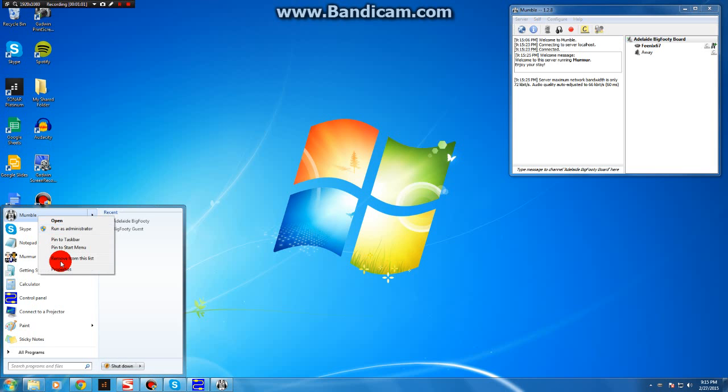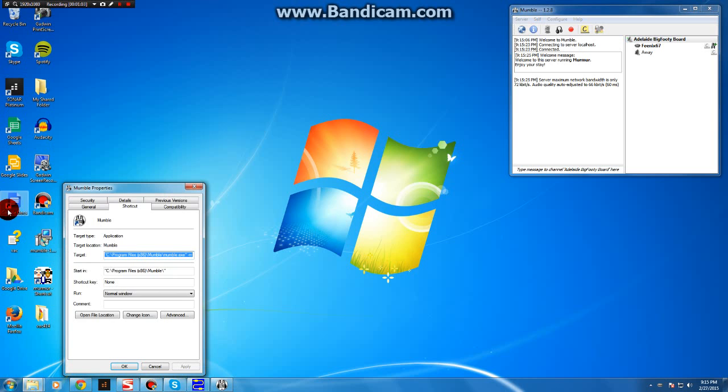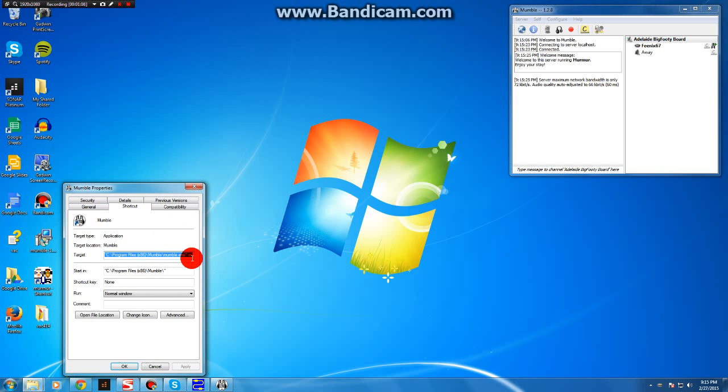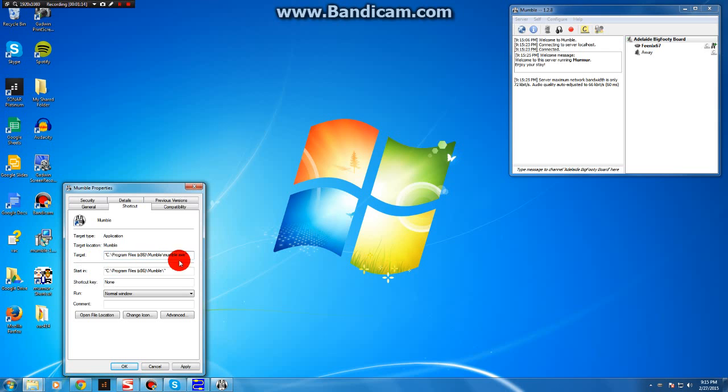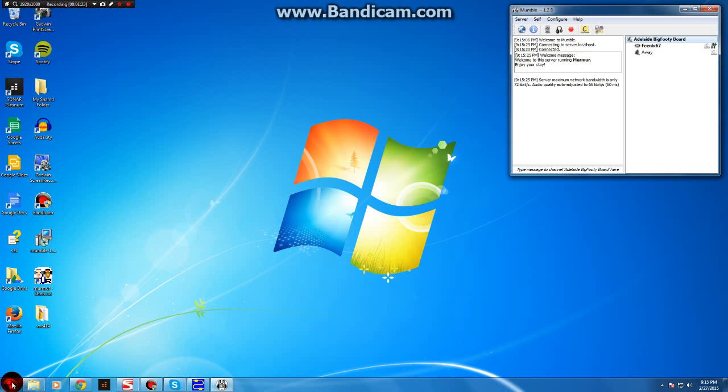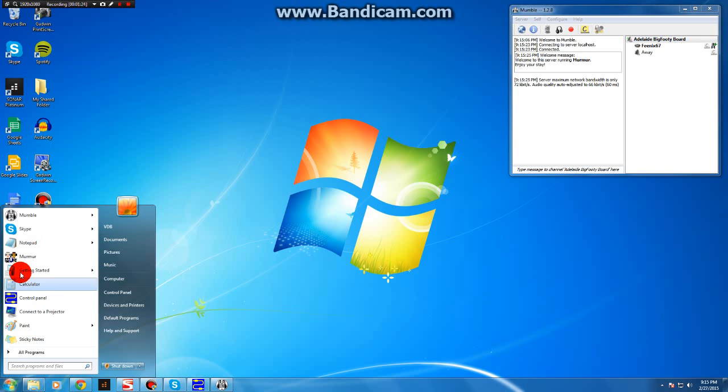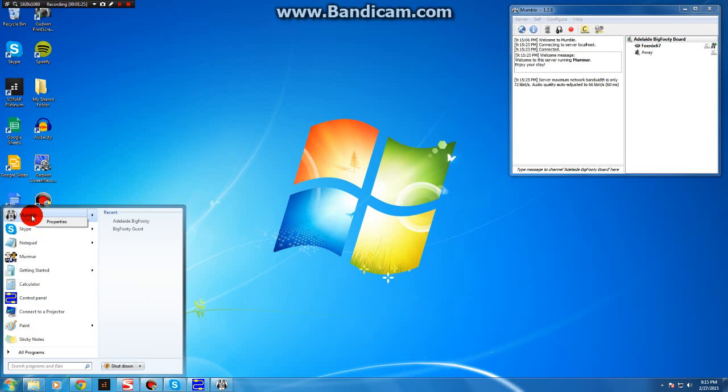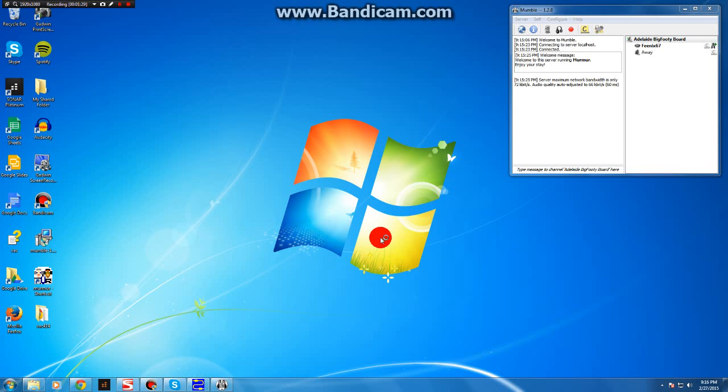So right click on the Mumble icon, bring up properties. You'll see this in the target text box. Straight after the quotation, add space minus M and apply it. That will enable you to run multiple sessions, a second session. So go ahead and run Mumble again.